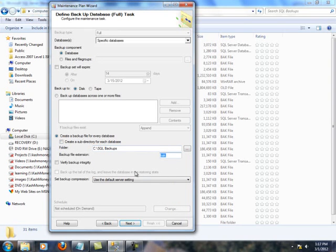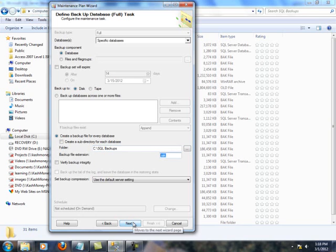You have the backup extension, and then you have some other settings. So, I think everything looks good here. I will click next.